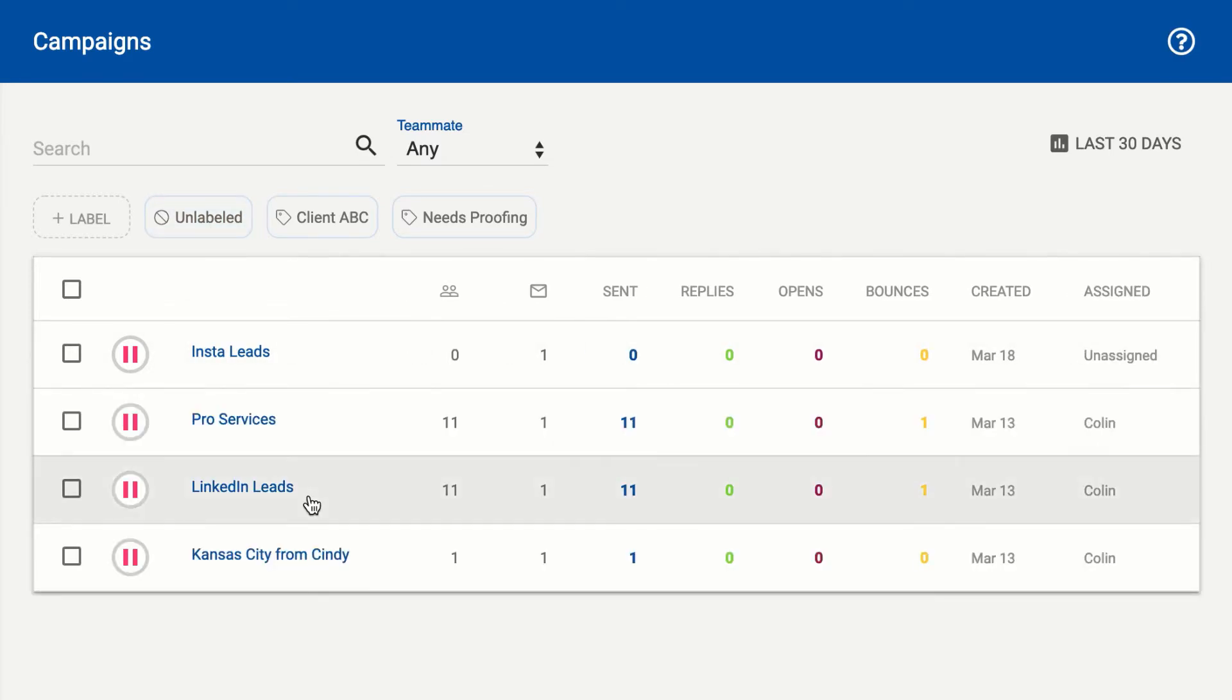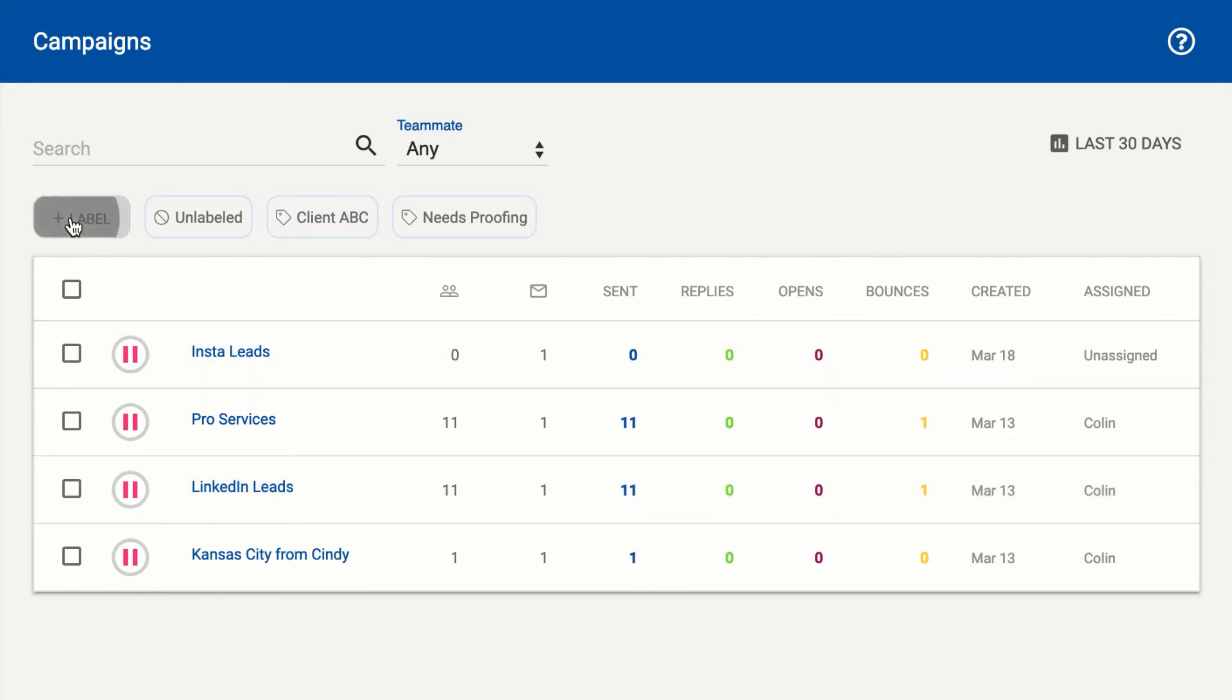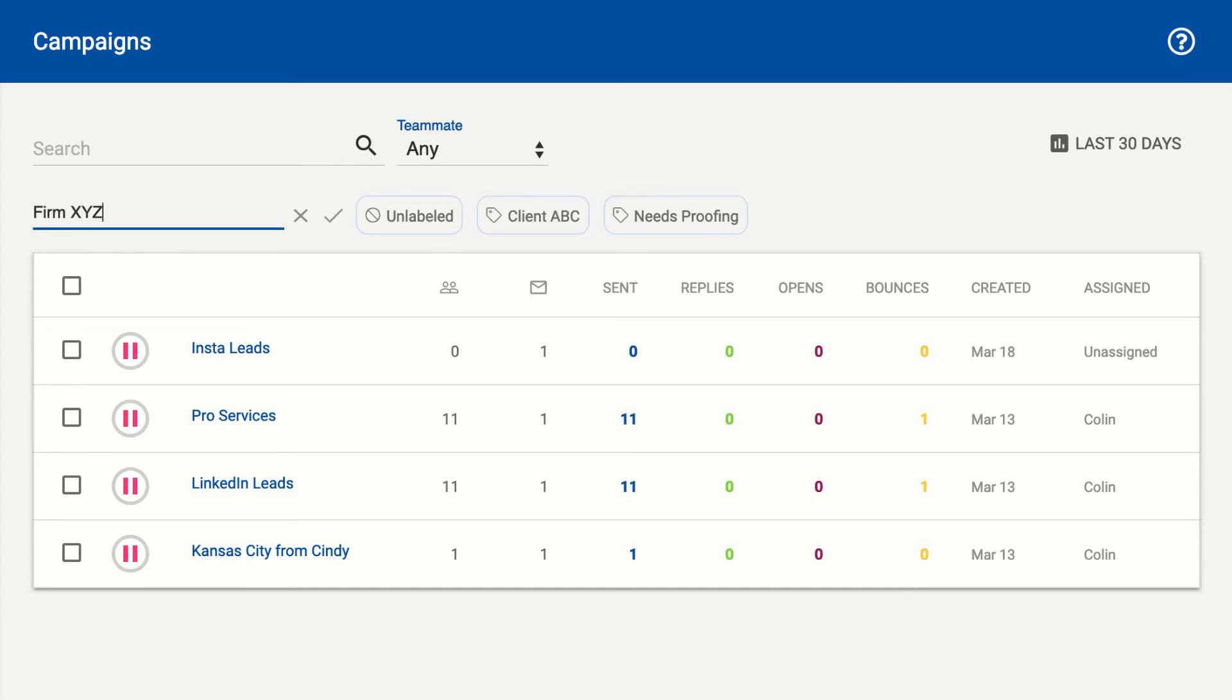To add labels and manage labels for your campaigns, come up here and hit the plus sign to create a new label. So FirmXYZ, maybe that's another client that we're working with.